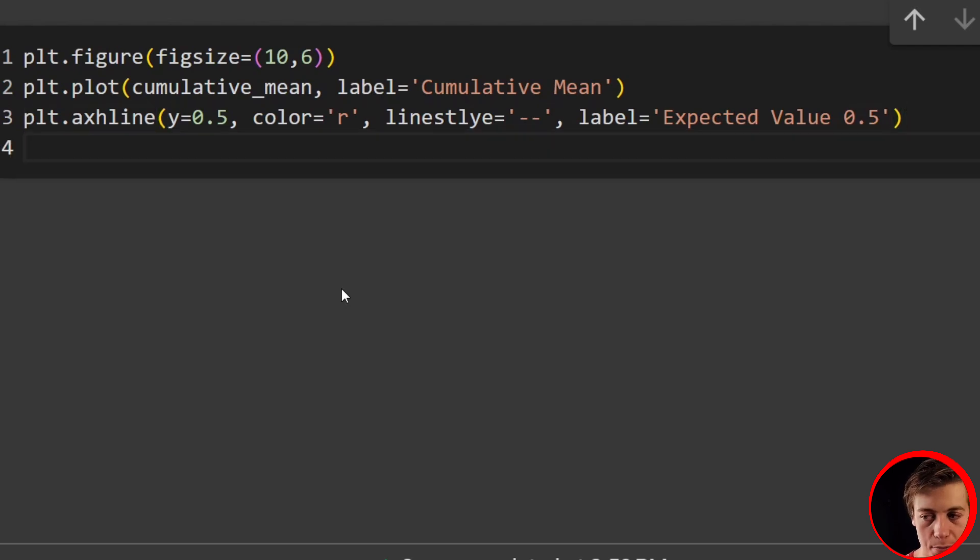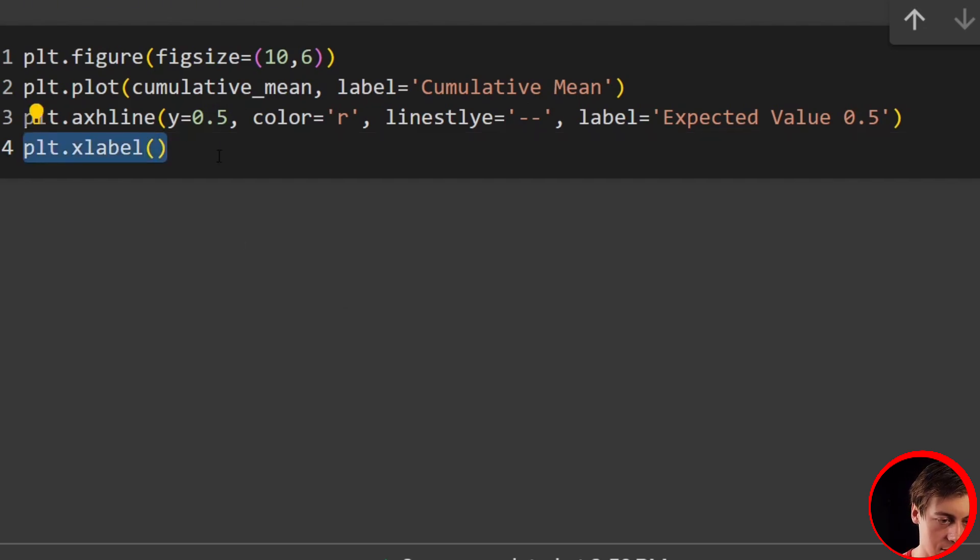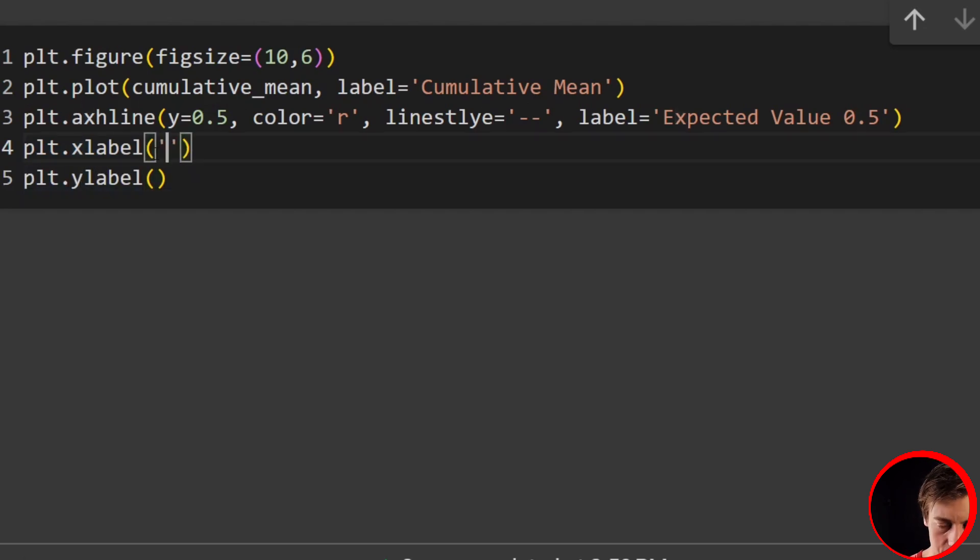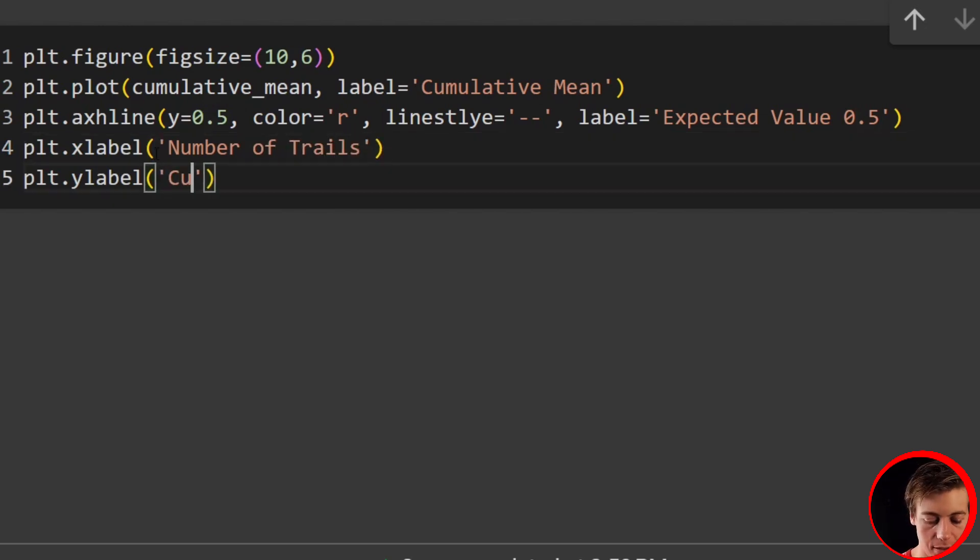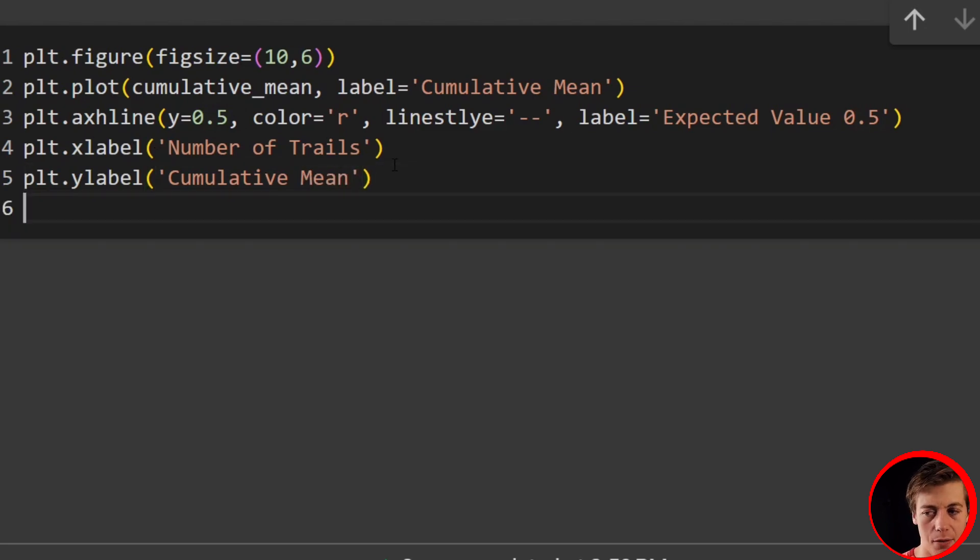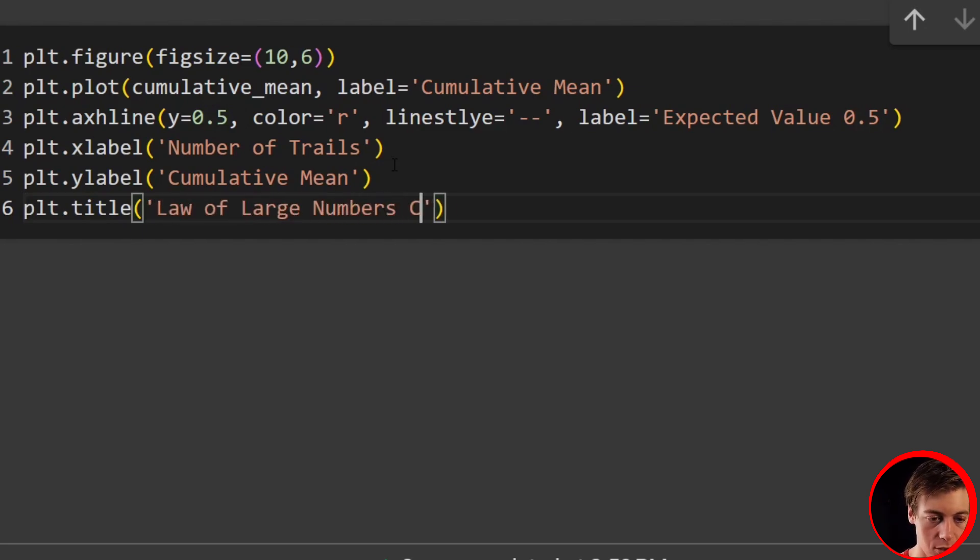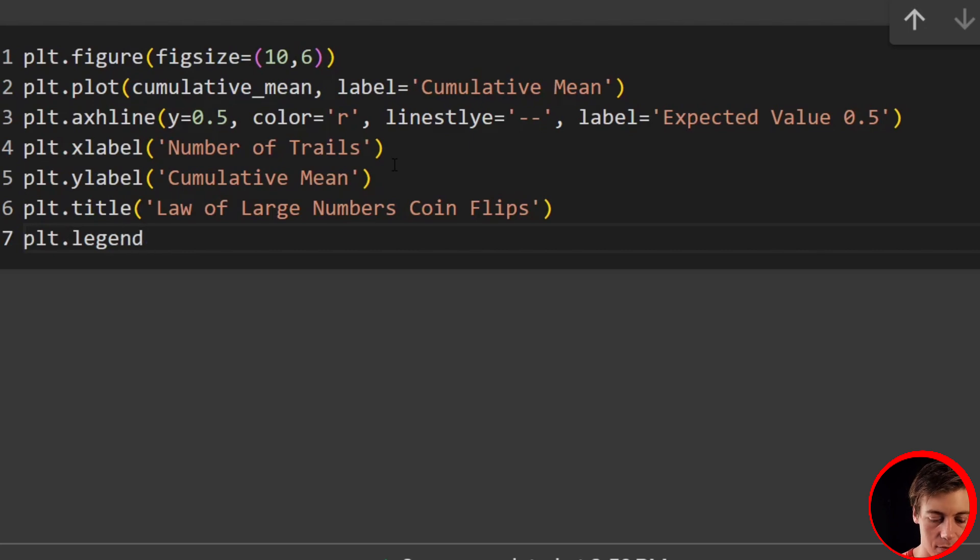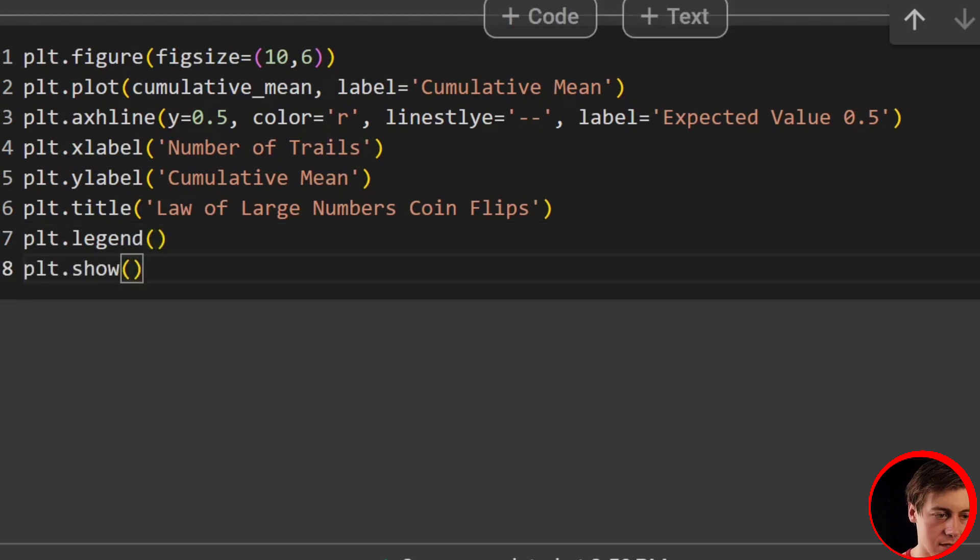Now what we'll do is plot our x label and y label. So plt.xlabel. And I'm just going to copy this, and I'll do the same for y and just change that up. So we don't have to do much coding on that side of things. We'll have number of trials as our x. And then our y is going to be our cumulative mean. And then we'll set our title. So plt.title. And we'll say law of large numbers coin flips. And then lastly, what we're going to do is set our legend. So plt.legend. And we can plot this. So plt.show. And let's take a look.